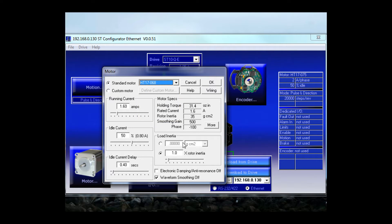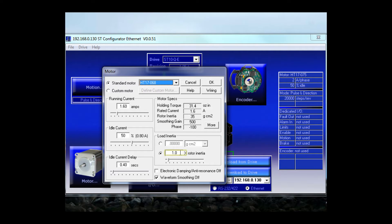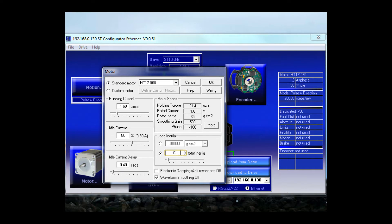One more thing while I'm in the motor dialog, I need to set the rotor inertia. These drives contain a very sophisticated anti-resonance and electronic damping algorithm. And that requires a motor model to be running inside the DSP chip. The one thing that that motor model can't figure out on its own is how much load inertia is connected externally. Well, I don't have anything connected to my motor, so that would be 0x rotor inertia.